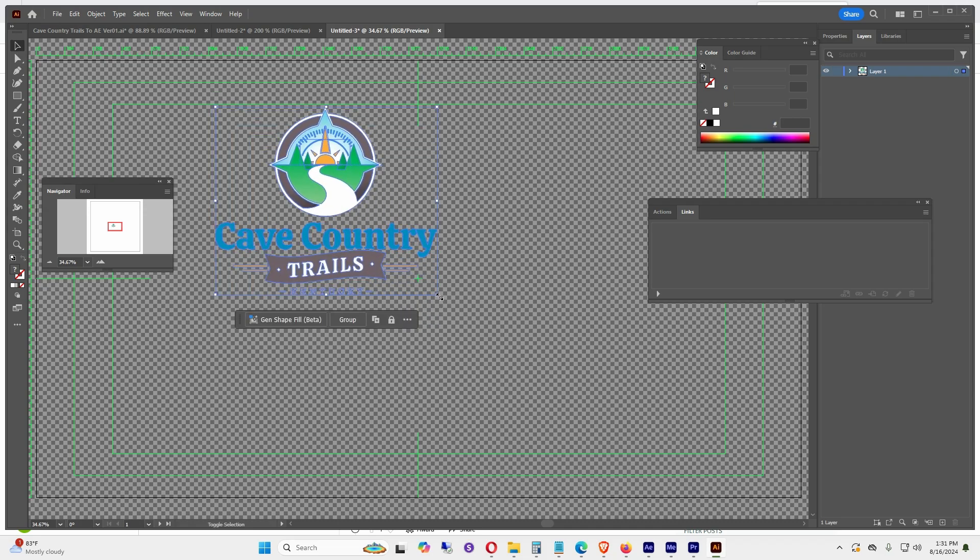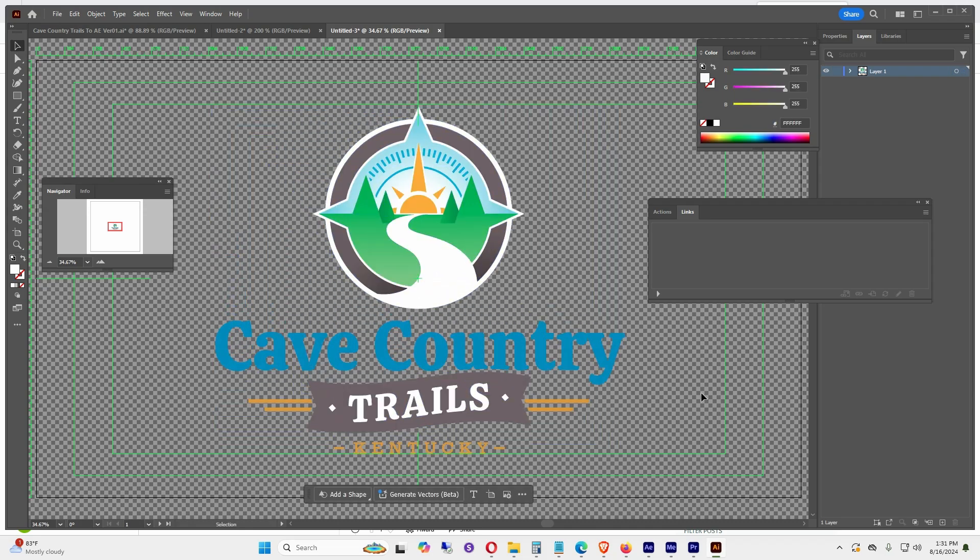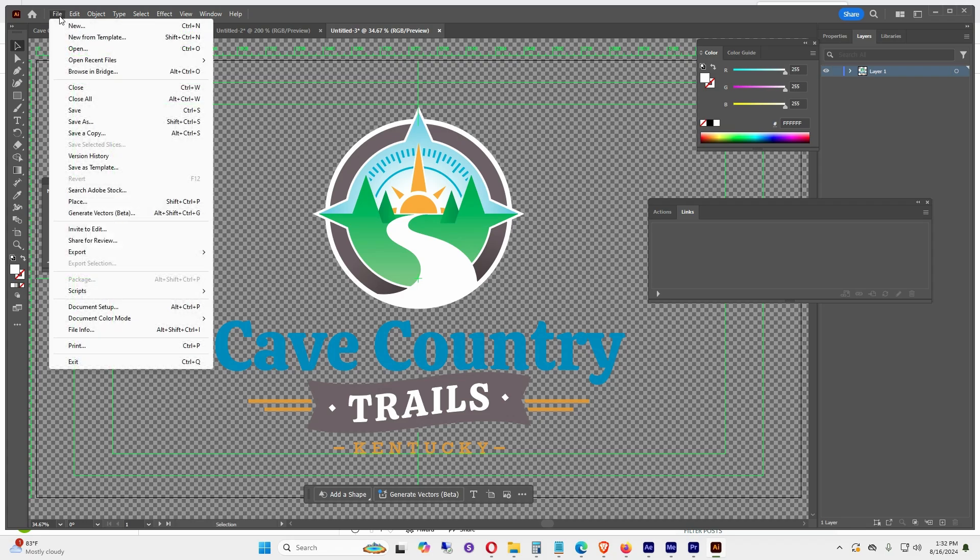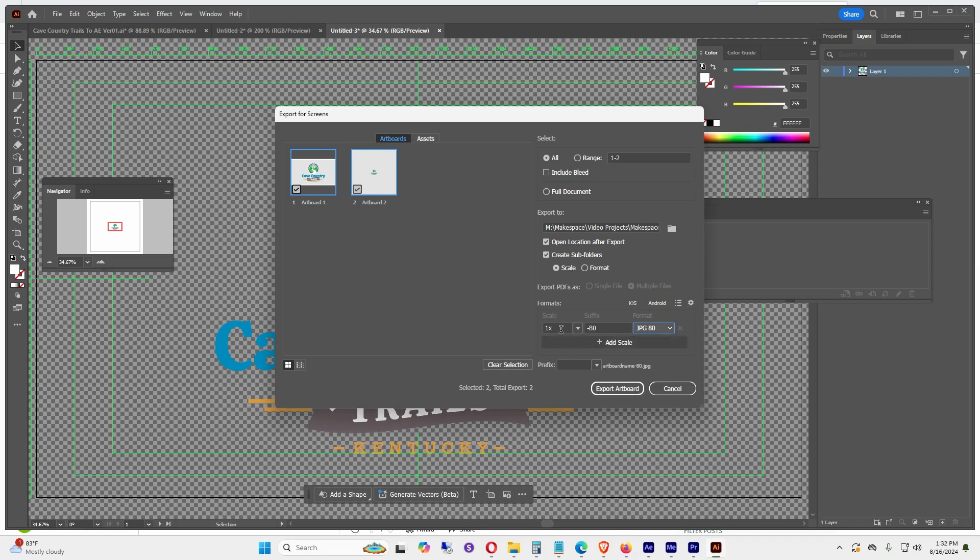Since I'm working in Premiere, I'll go to File > Export > Export for Screens. Looks like the shortcut is Ctrl+Alt+E. I'm going to make this into a JPEG since I don't want a transparent background. I'm going to keep the scale at 1 since this is a 3840 by 2160 file.